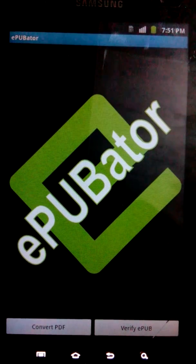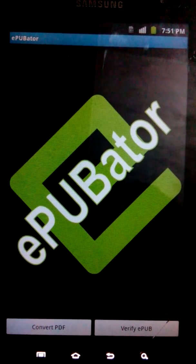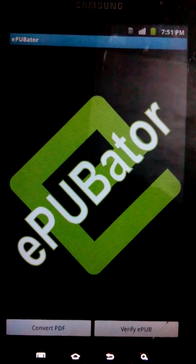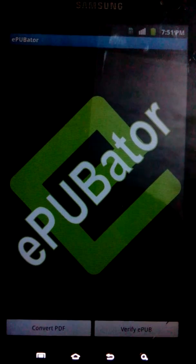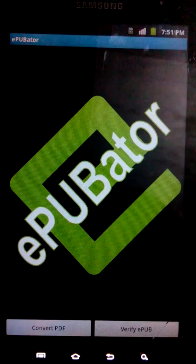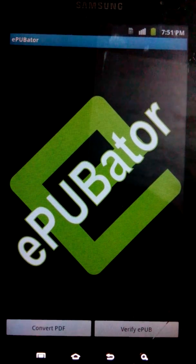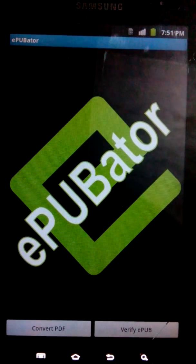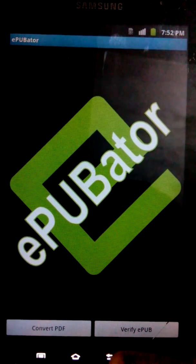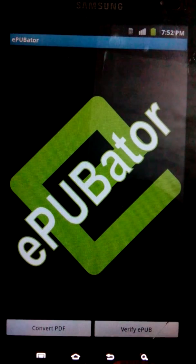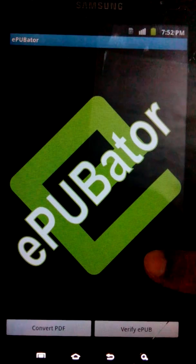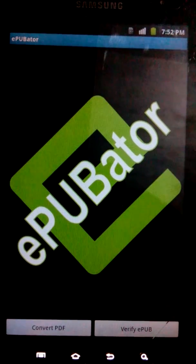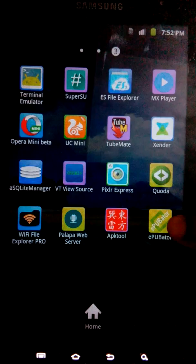I was searching on how you can convert any PDF to EPUB format, and I found a new website that can convert PDF files into EPUB format. But if you have an Android device, it will be much easier by using this app called ePUBator.